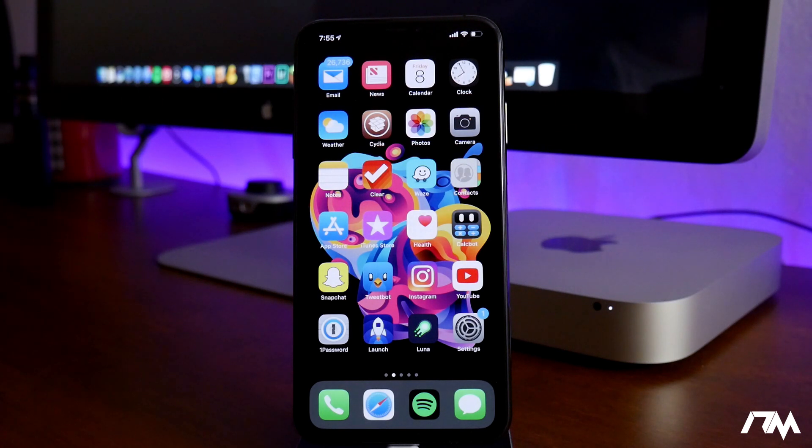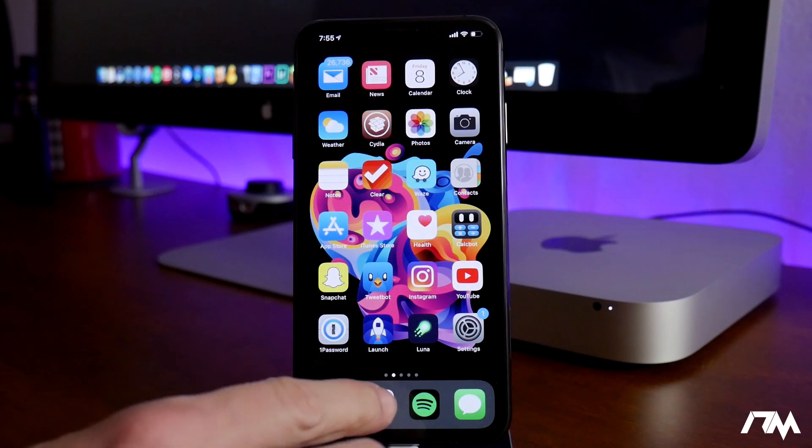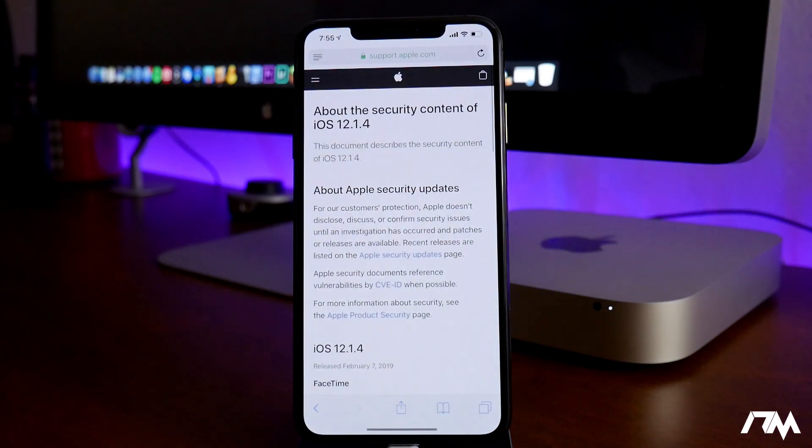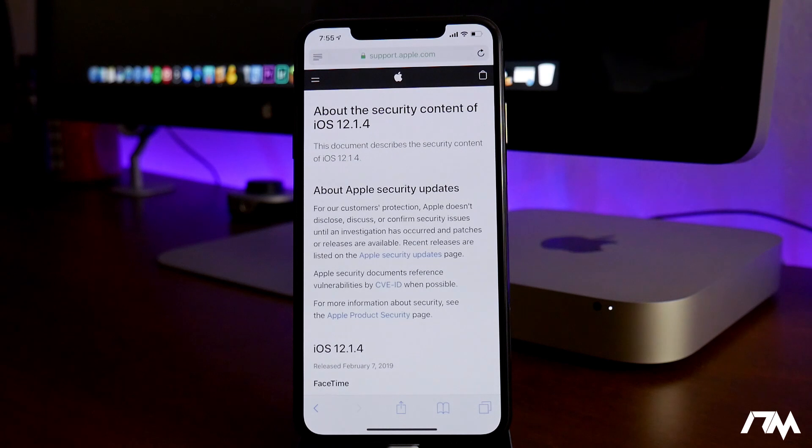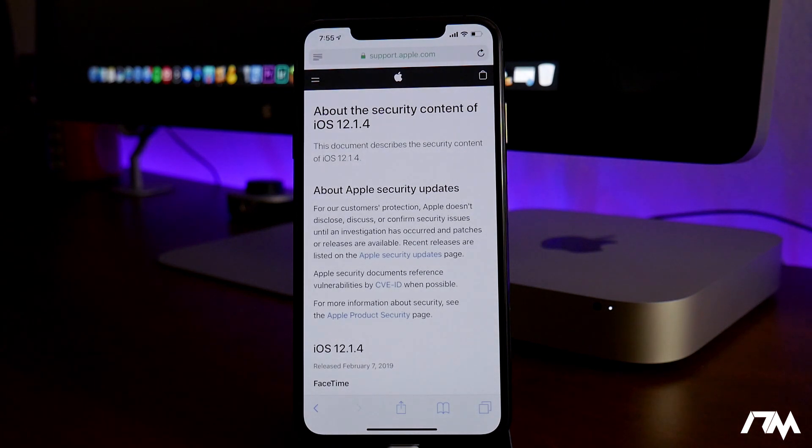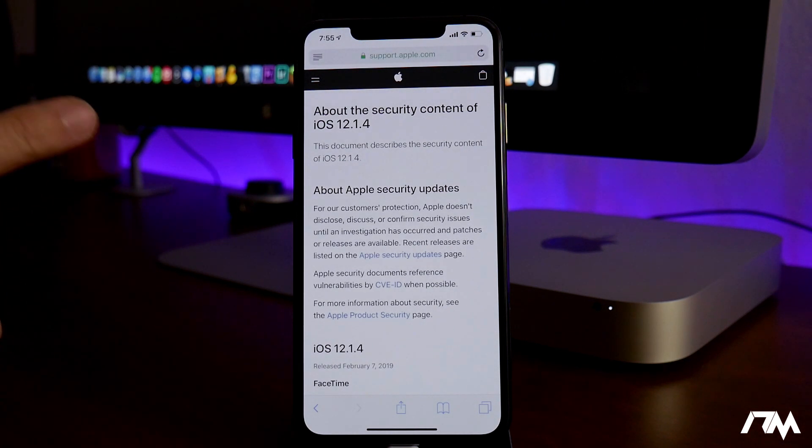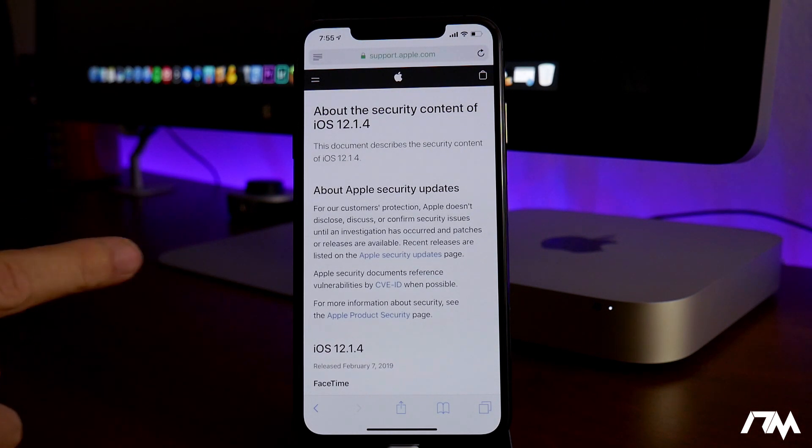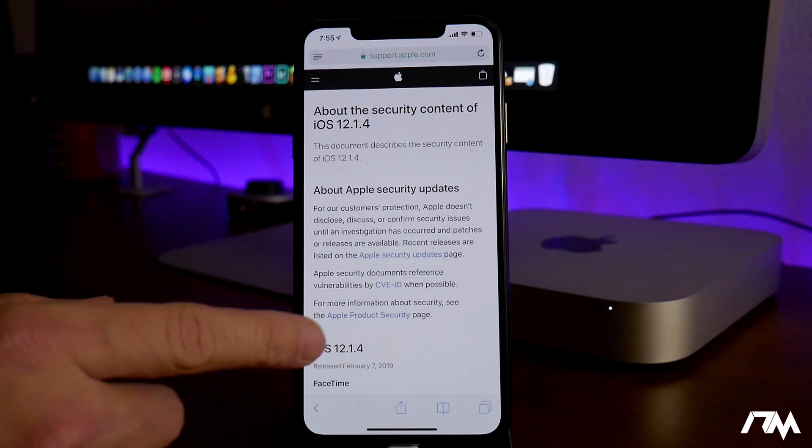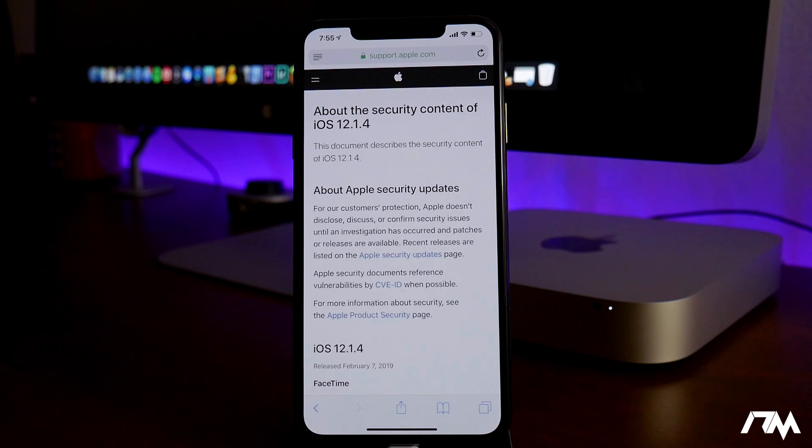Anyways, 12.1.4 is out and it does fix the FaceTime bug that was a huge problem. We all know about it at this point. But one thing I wanted to mention which is really cool about the iOS 12.1.4 update is there is an actual bug that's in 12.1.3 that could possibly lead to a jailbreak for that version.